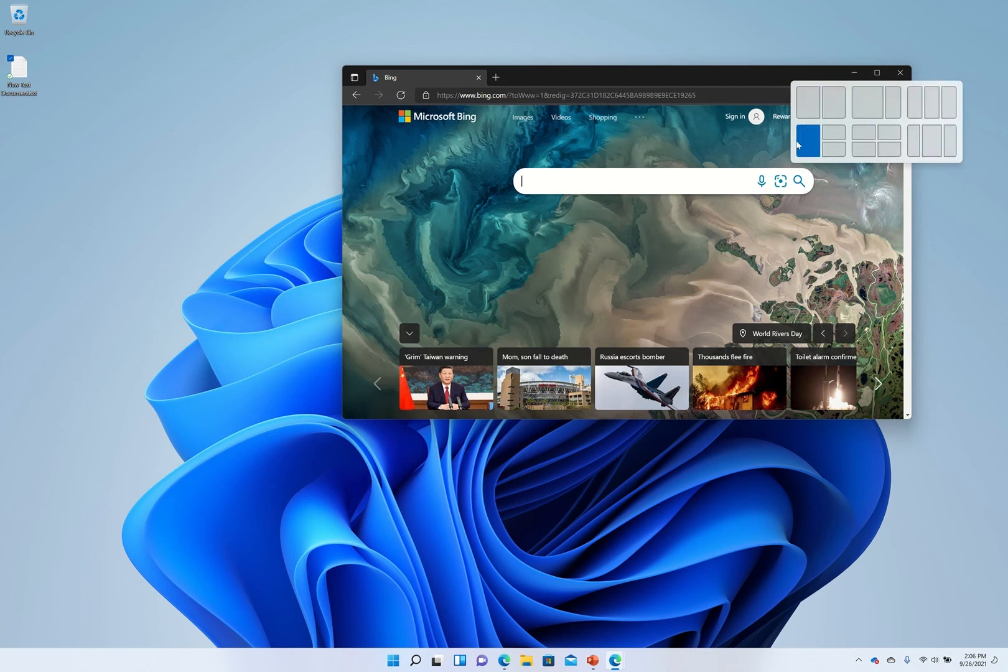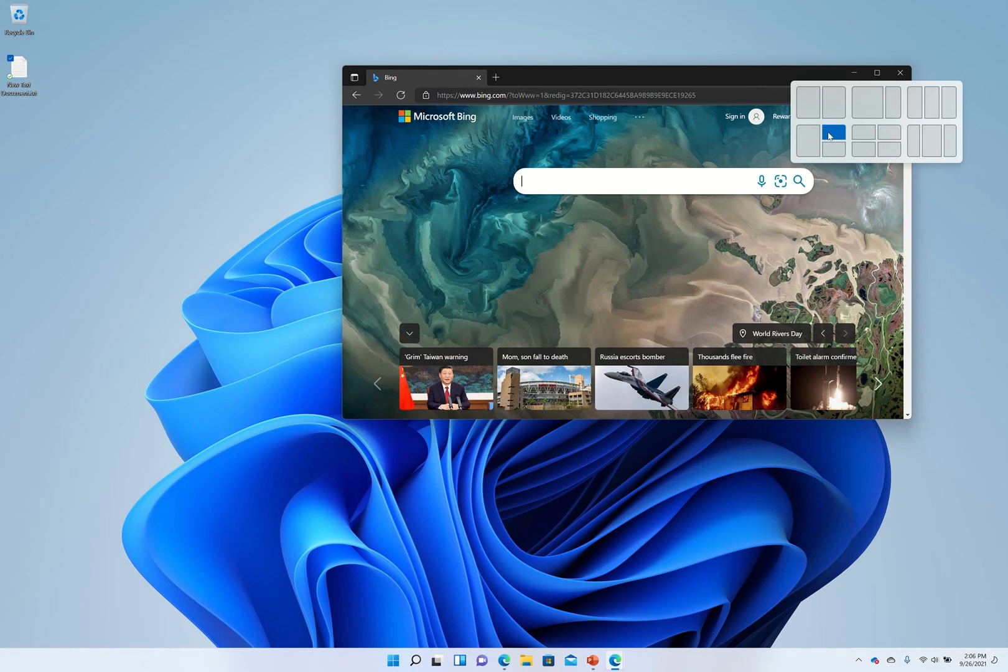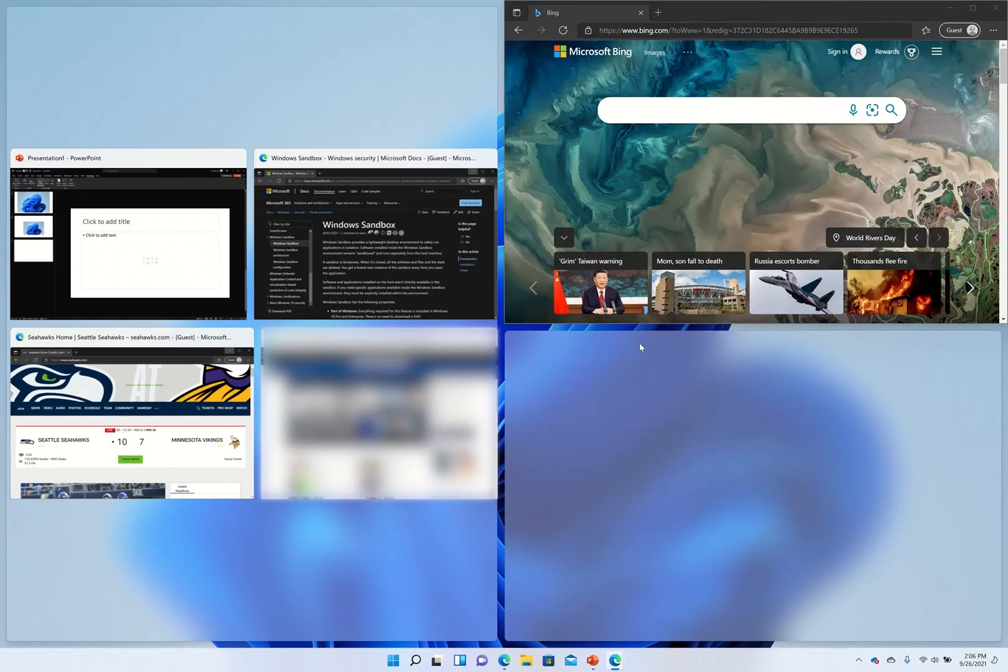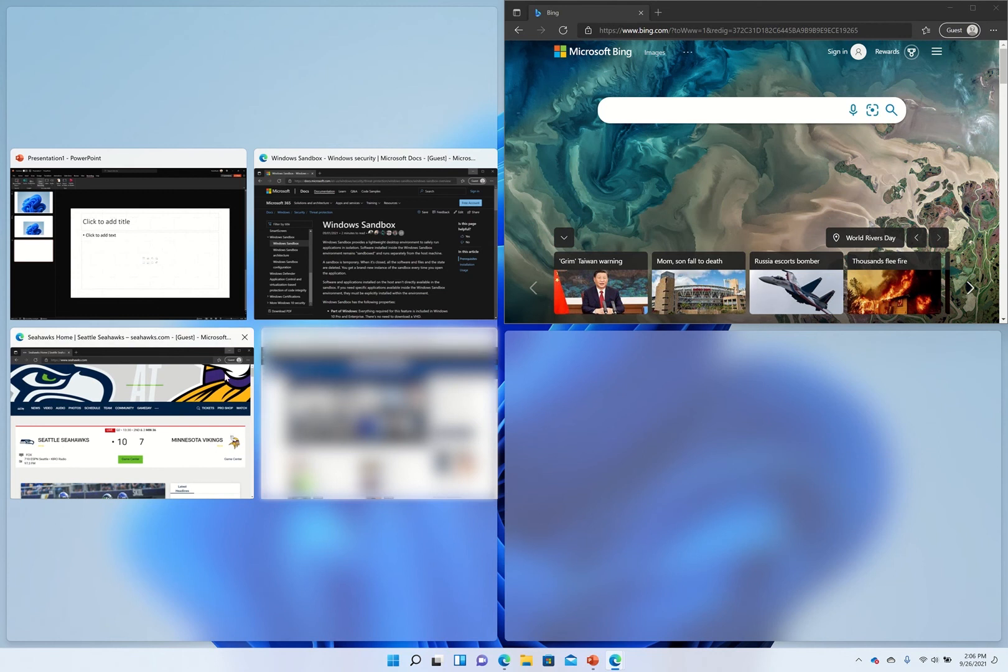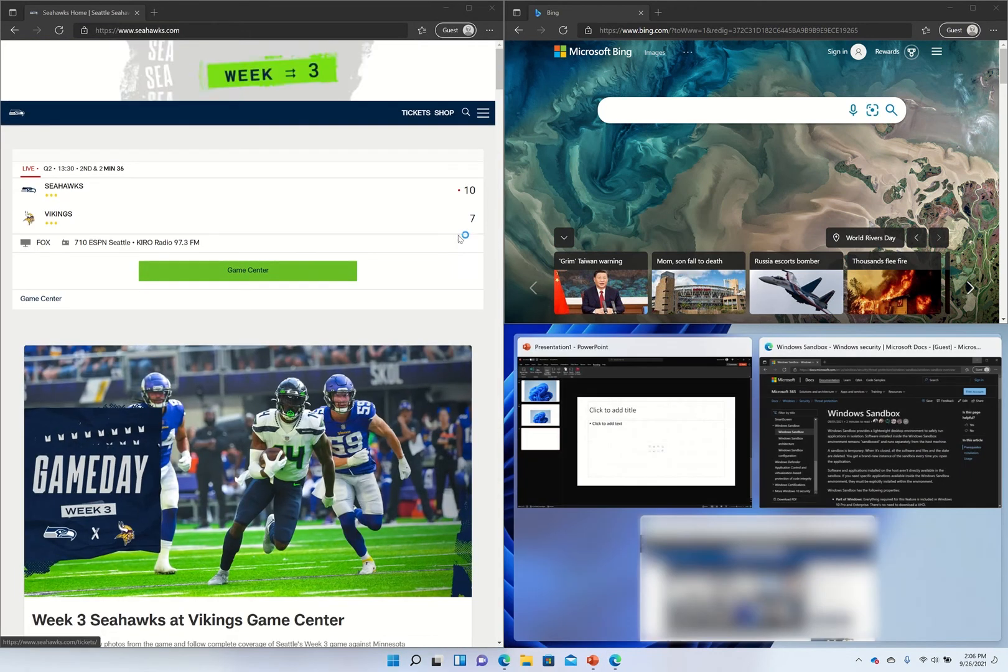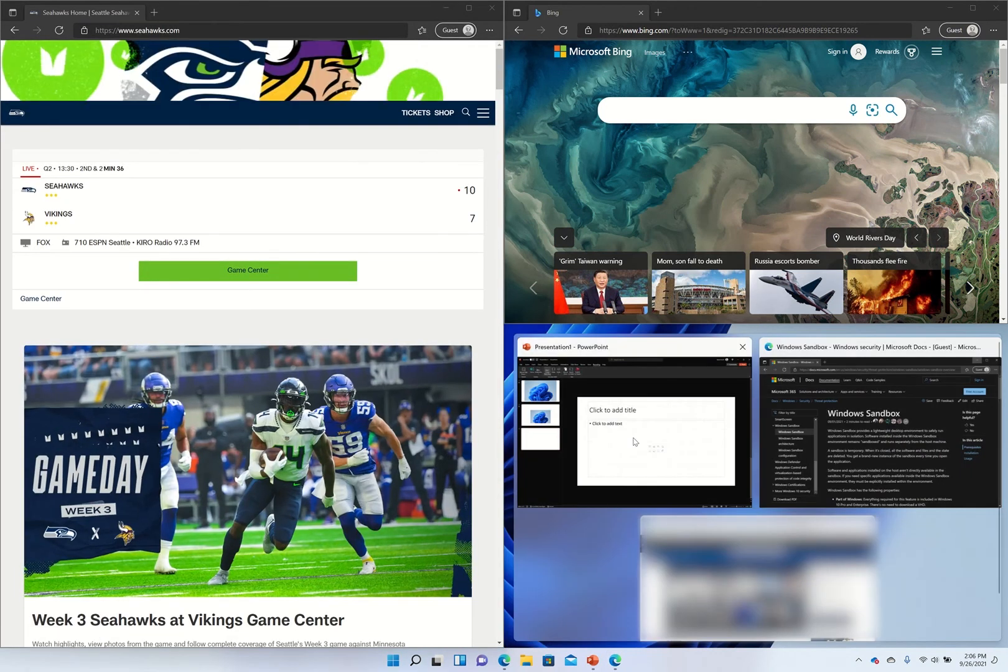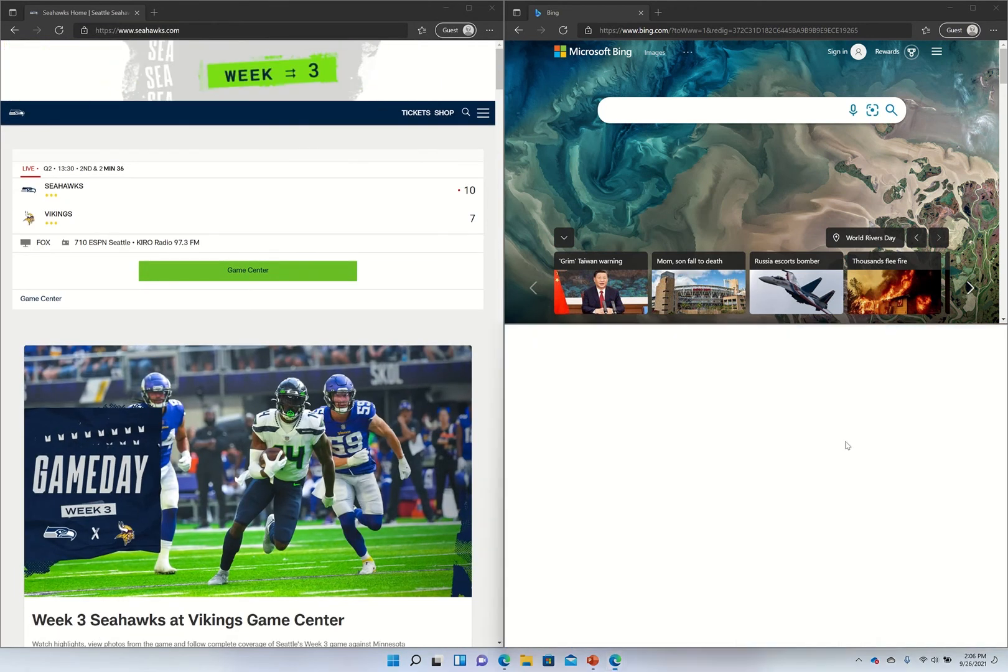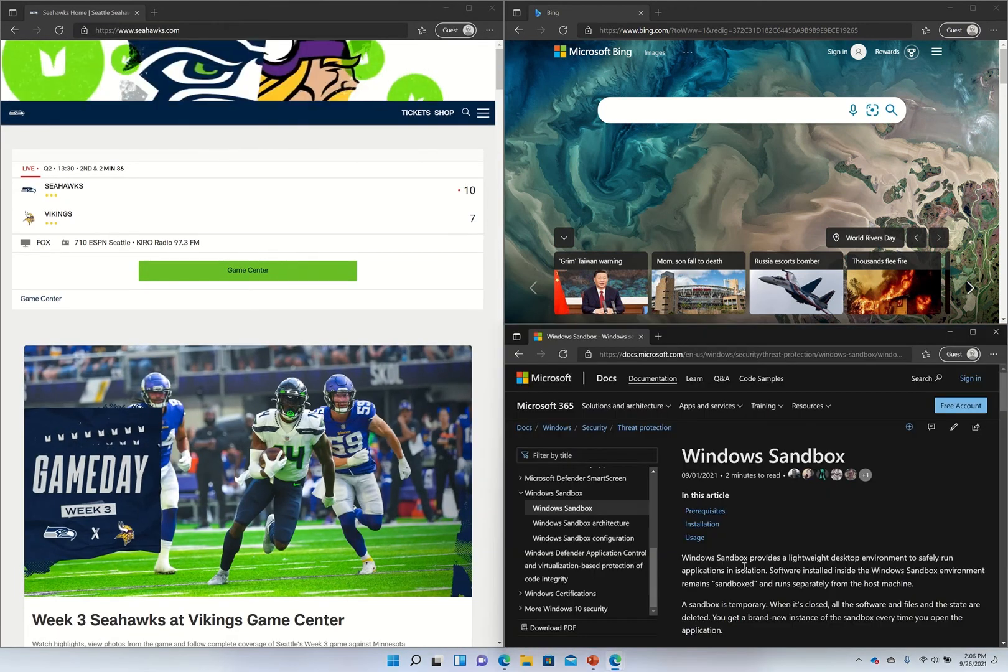So let's say I have multiple browser windows. I could say do this in the upper right corner. I can then for example move the Seahawks game on this side and then at the bottom let's say it's the documentation of something I need to read up to.